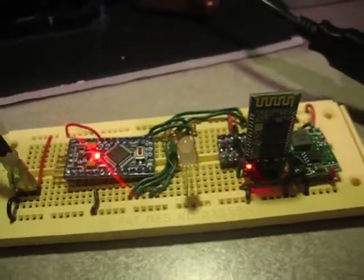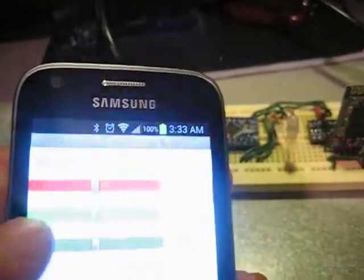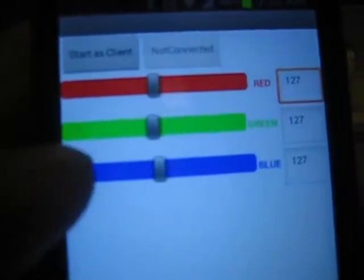I also have my Android phone over here and it's running a custom app that I created using MIT's App Inventor.